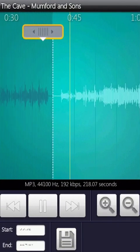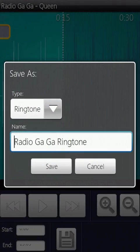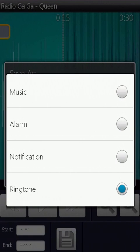Once you're done, you can press the save icon and store the files as music, an alarm, a notification alert, or a ringtone.